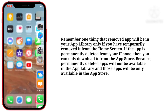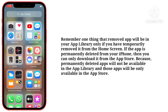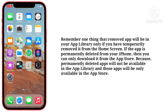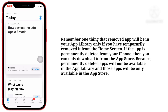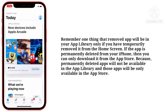Remember one thing: a removed app will be in your app library only if you have temporarily removed it from the home screen. If the app is permanently deleted from your iPhone, then you can only download it from the App Store, because permanently deleted apps will not be available in the app library — they will only be available in the App Store.